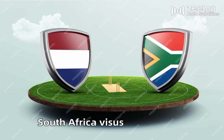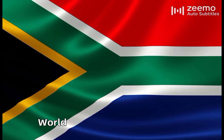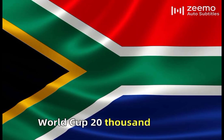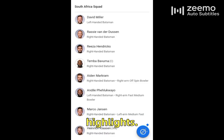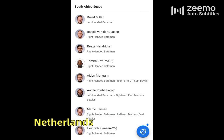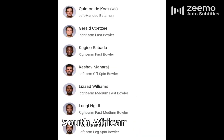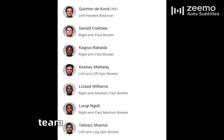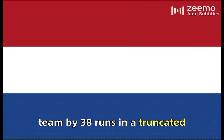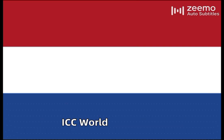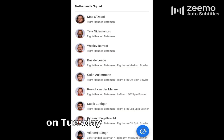South Africa vs. Netherlands World Cup 2023 highlights. Netherlands stunned the mighty South African cricket team by 38 runs in a truncated ICC World Cup match on Tuesday at Dharamsala.